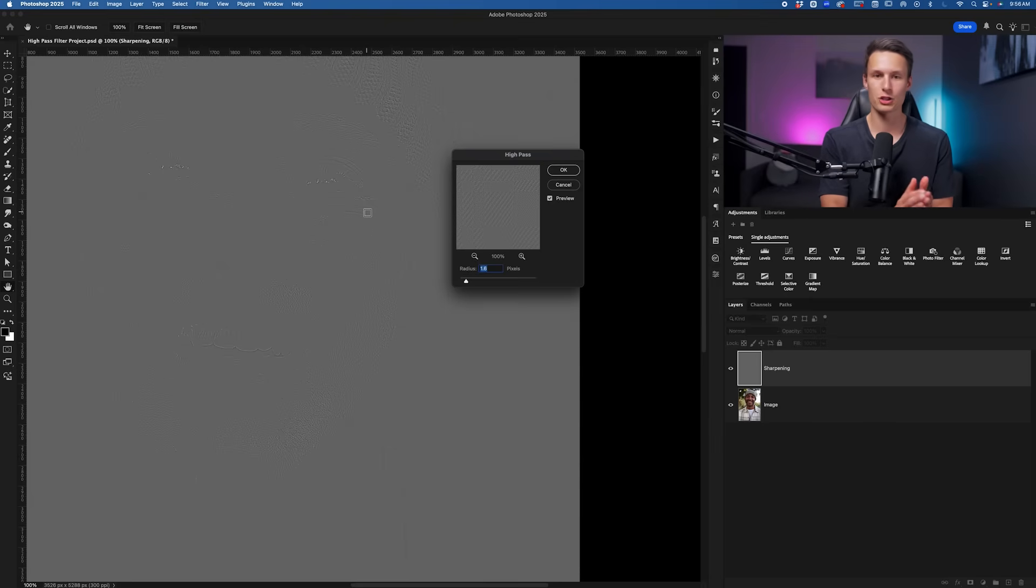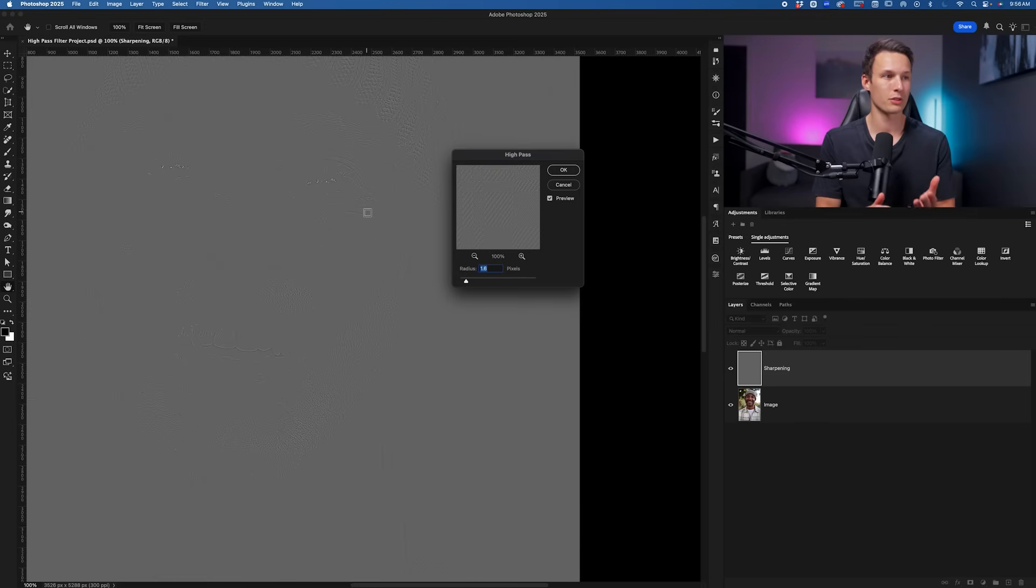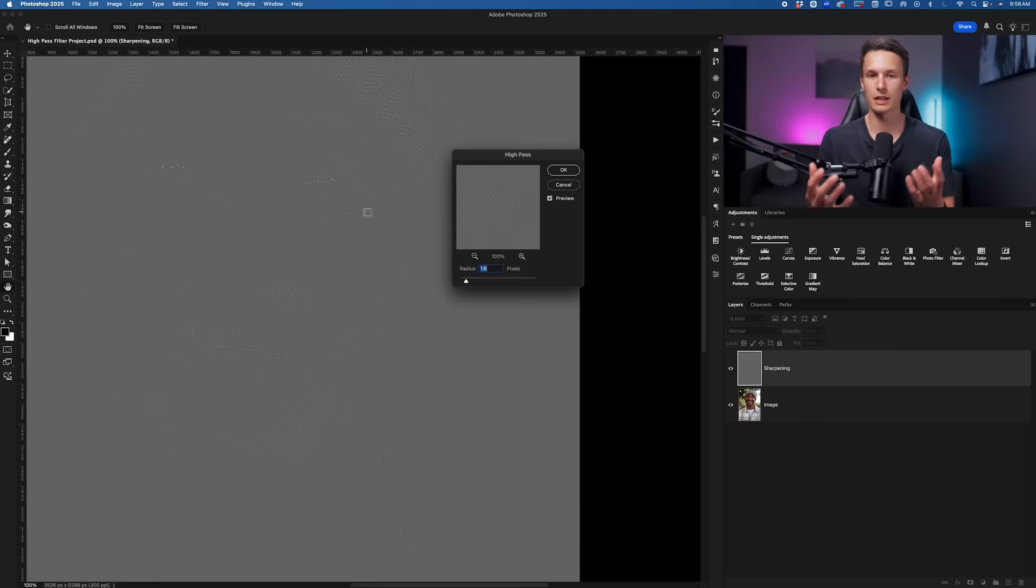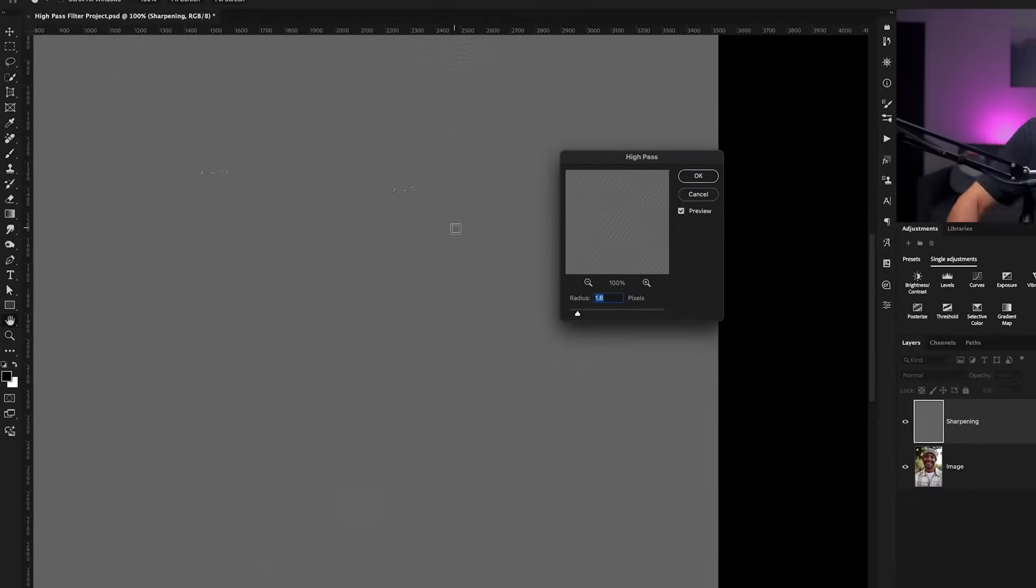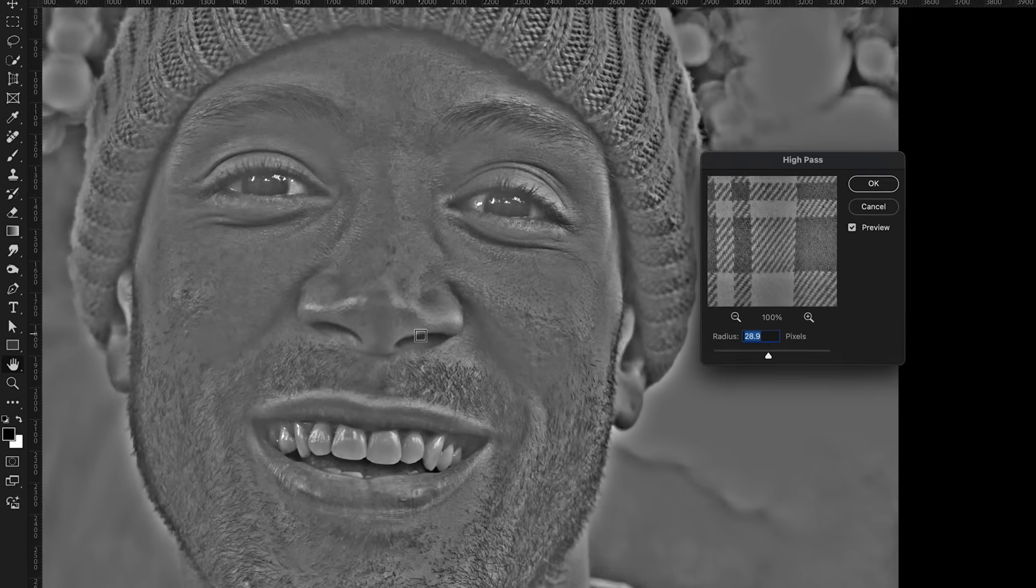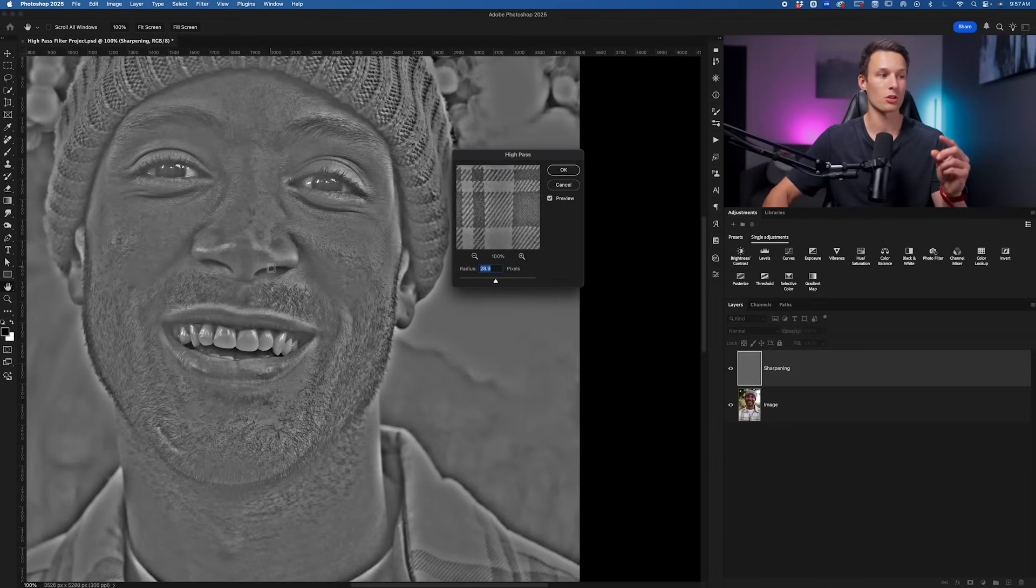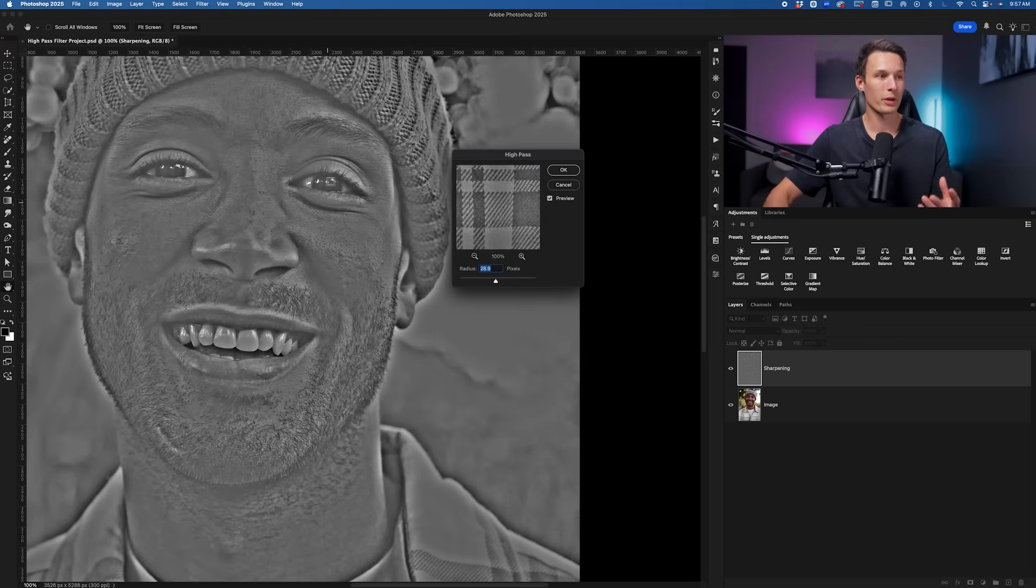Every edge in Photoshop has a light and dark side, and with the high pass filter we're essentially accentuating those light and dark areas. As we increase the radius here, you can see that the edges or the radius from each edge in the photo becomes larger and larger, and therefore we get more and more of our subject in view.